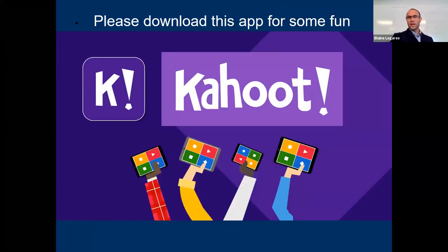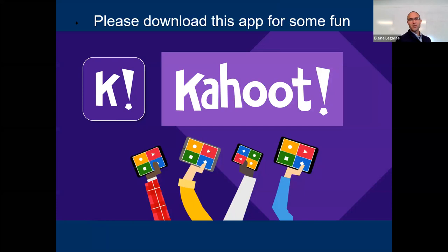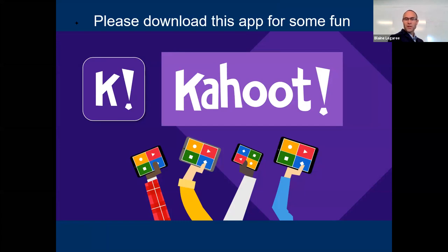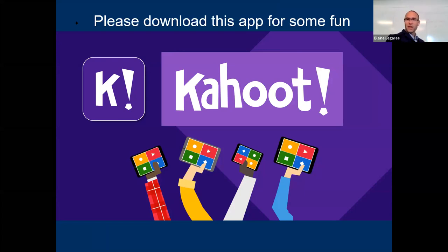I would like you to download the Kahoot app on your phone or tablet. It's not necessary — you can use a web browser if you need to. This is like a little game we're going to play. I'm hoping to do it once or twice a week — little quizzes, and if you answer quickly you get extra points, so there'll be a little bit of competition. Download the app; we're going to use it in this class. I have one I'm going to do at the end of today, so if you download it now maybe we can do it in about 10 minutes.